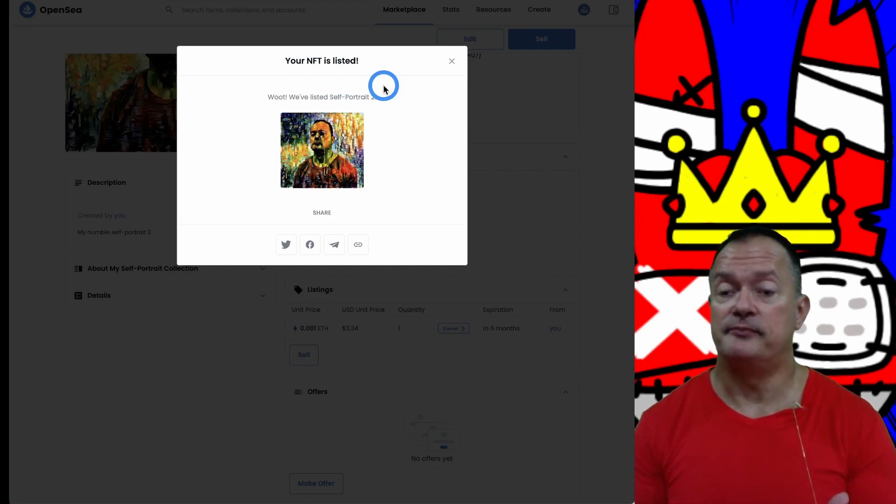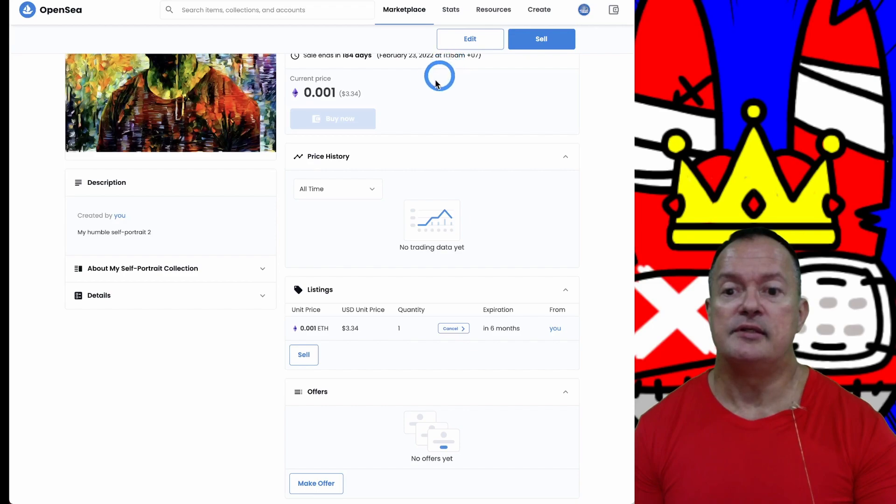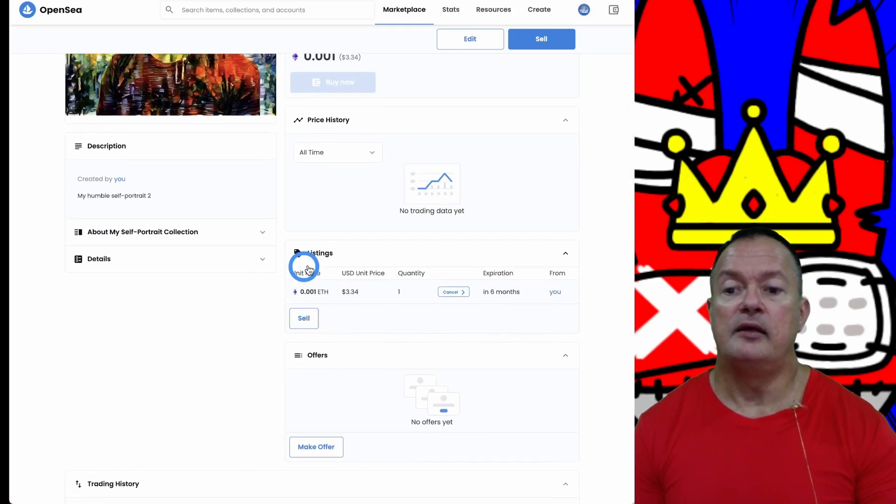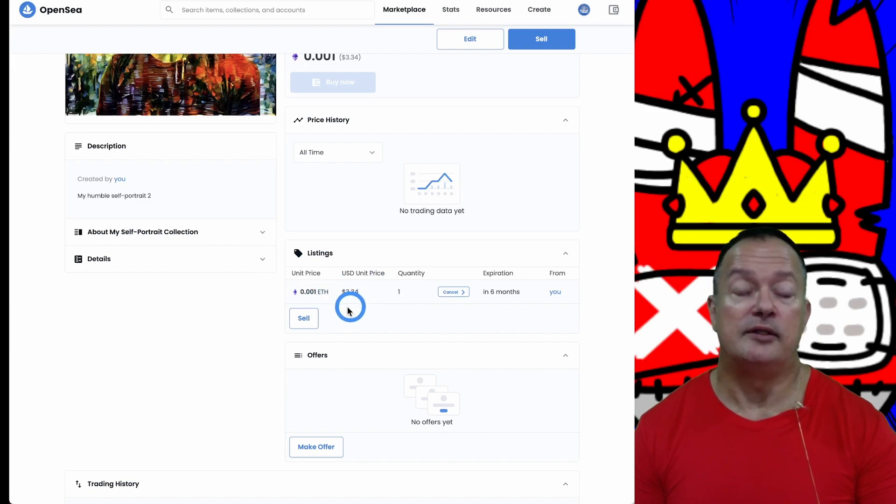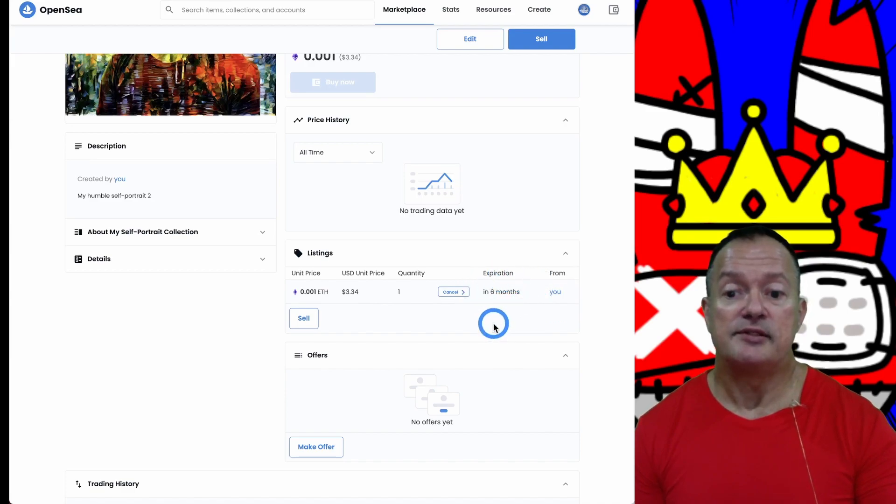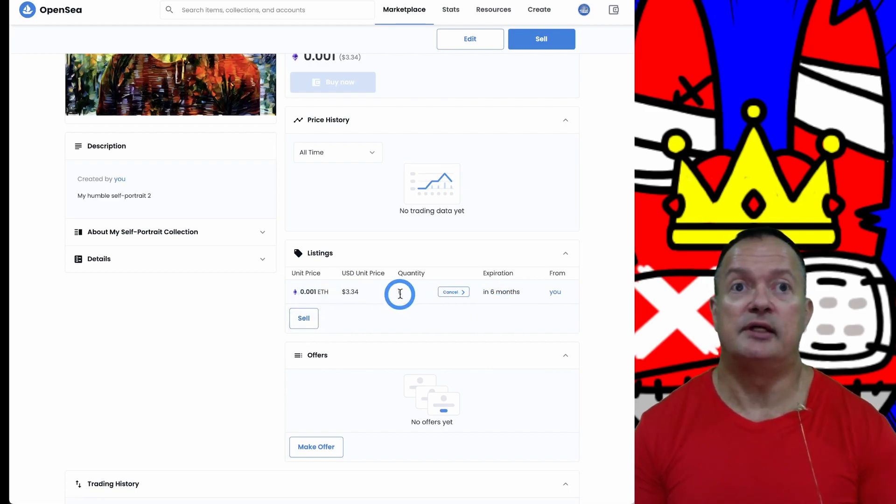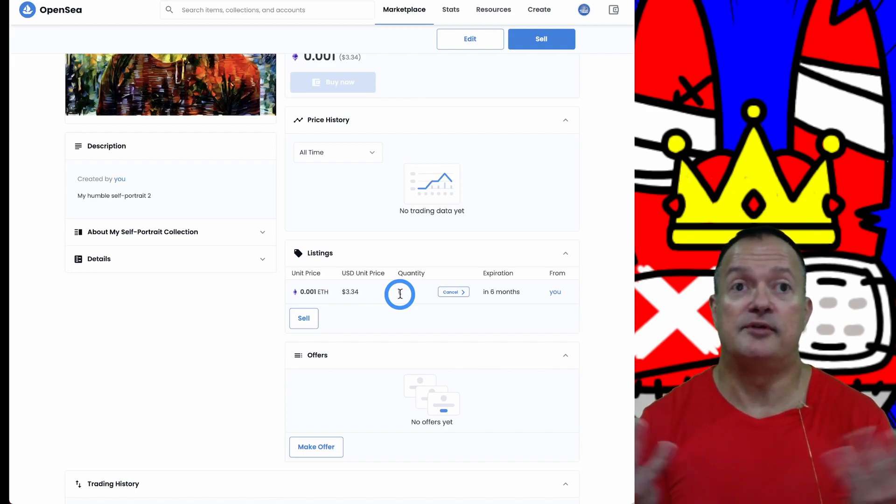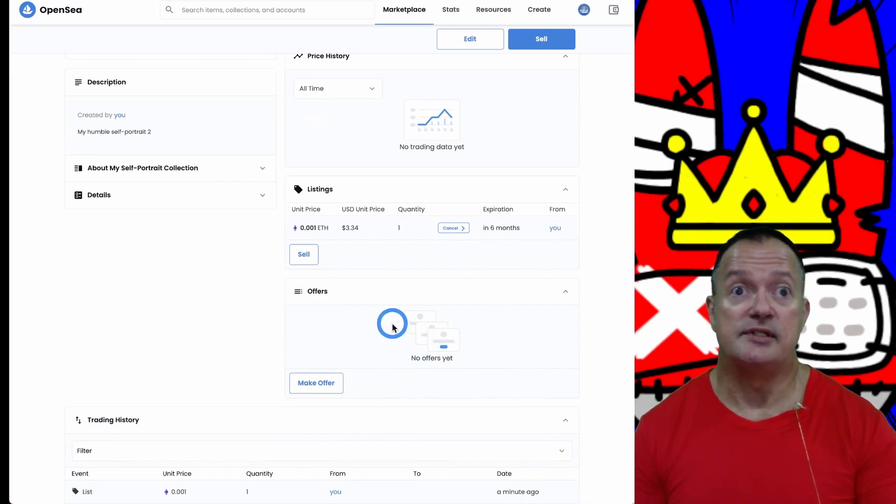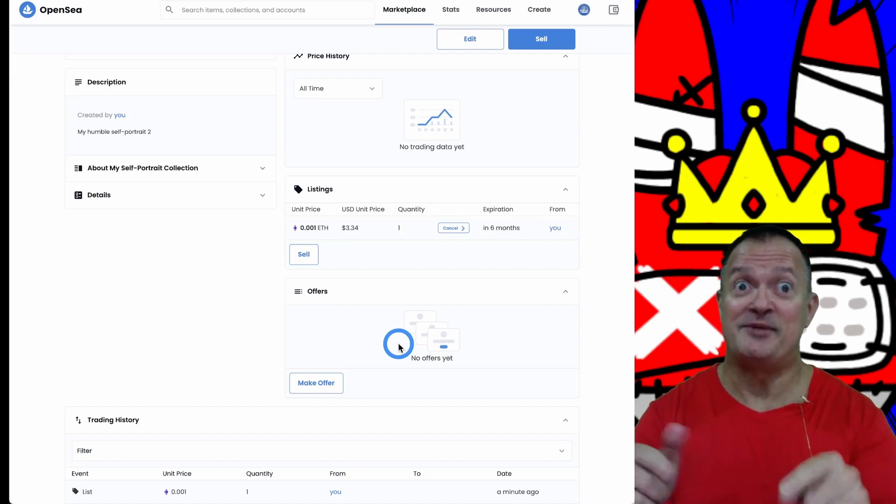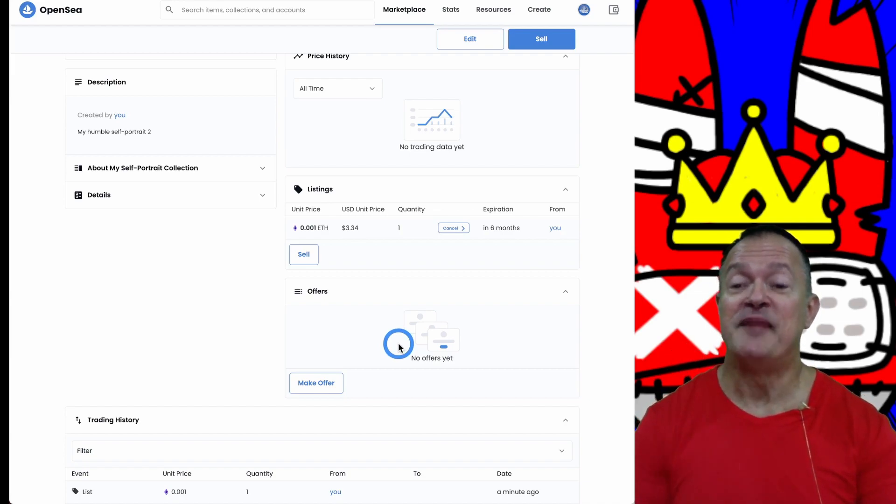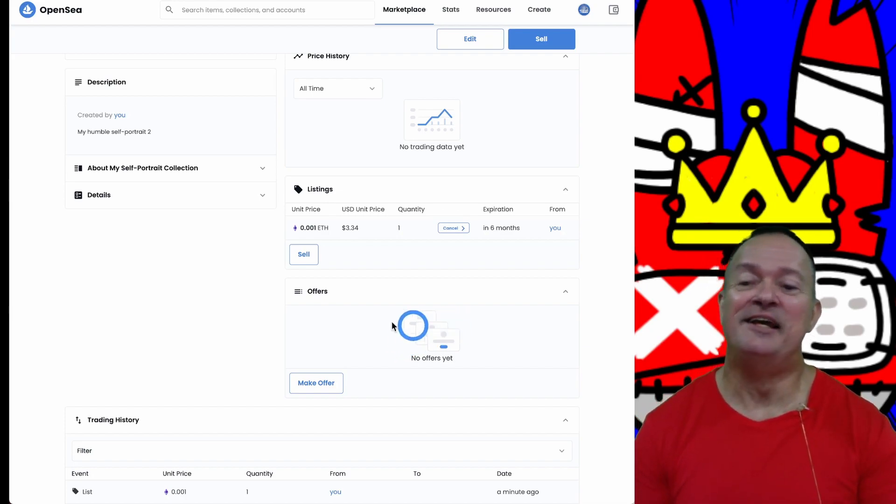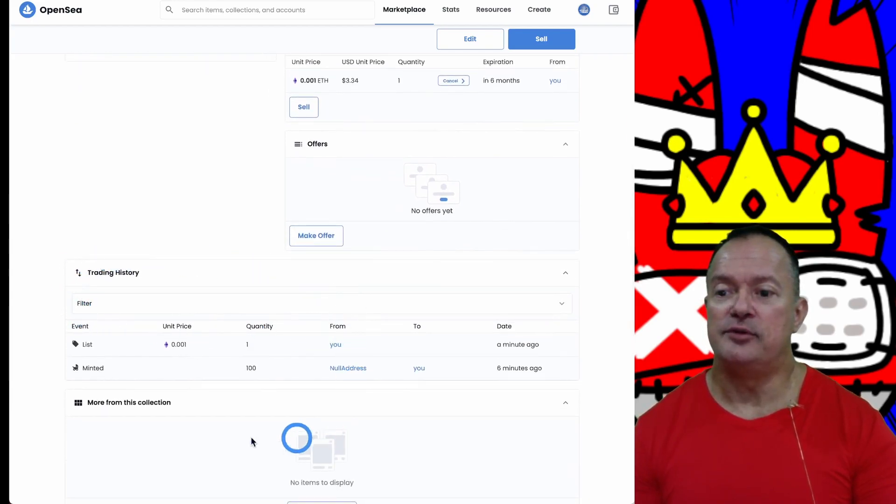The self-portrait is now listed for sale. Prior to that it was not available for sale. We could share it on social media. Now we see our listing: unit price is 0.001 ETH, or right now at the current price of Ethereum it's $3.34. It expires in six months. At this point I have no offers obviously because I just listed it.